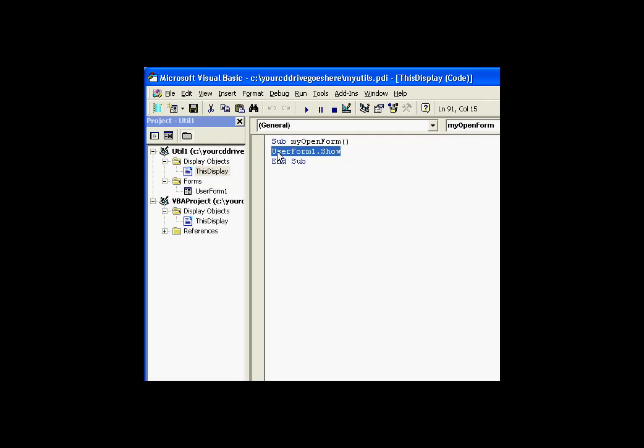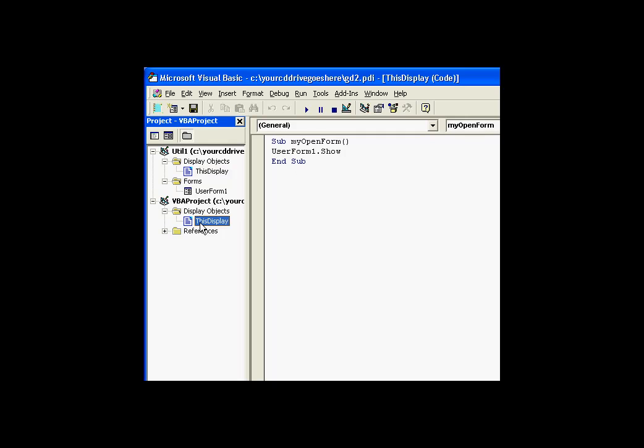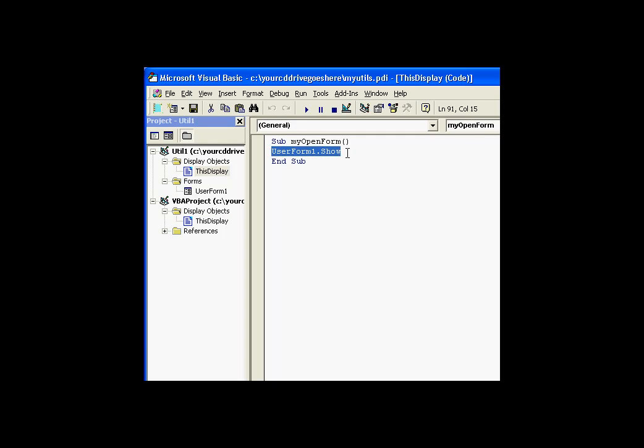But the user form cannot be invoked directly from this particular project, the reference, or the display that is making the reference to My Utils. That display can't reference the user form.